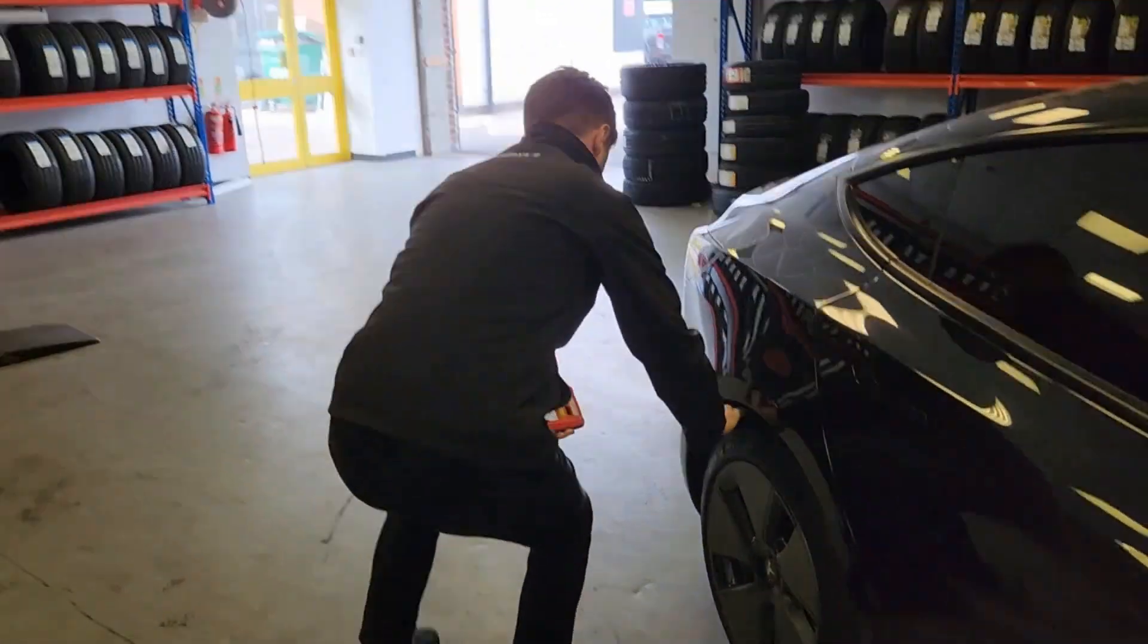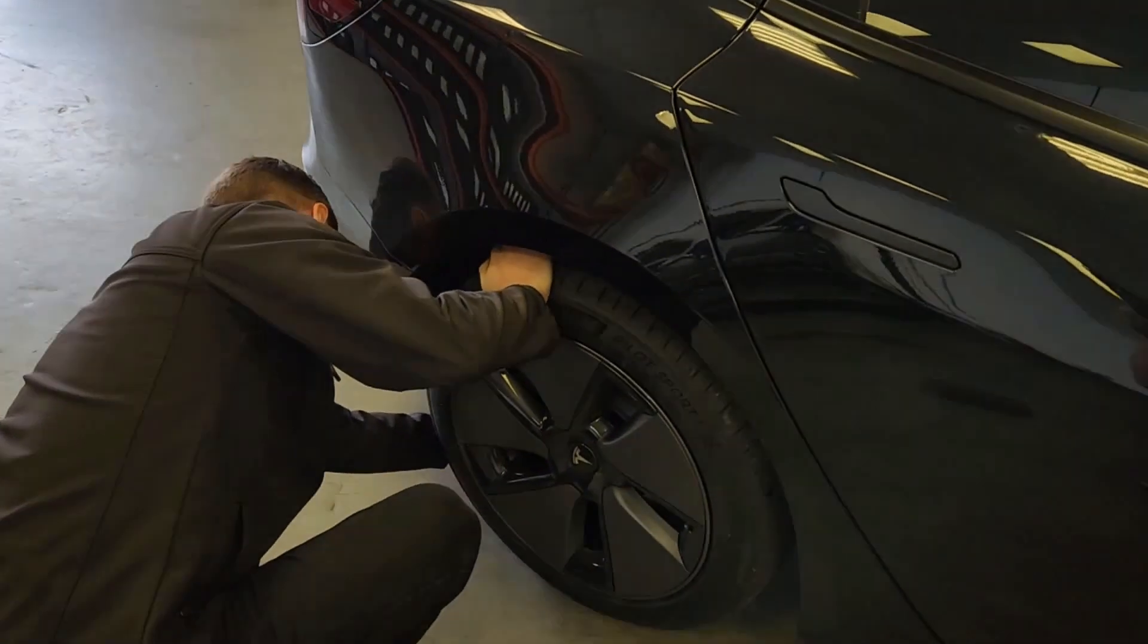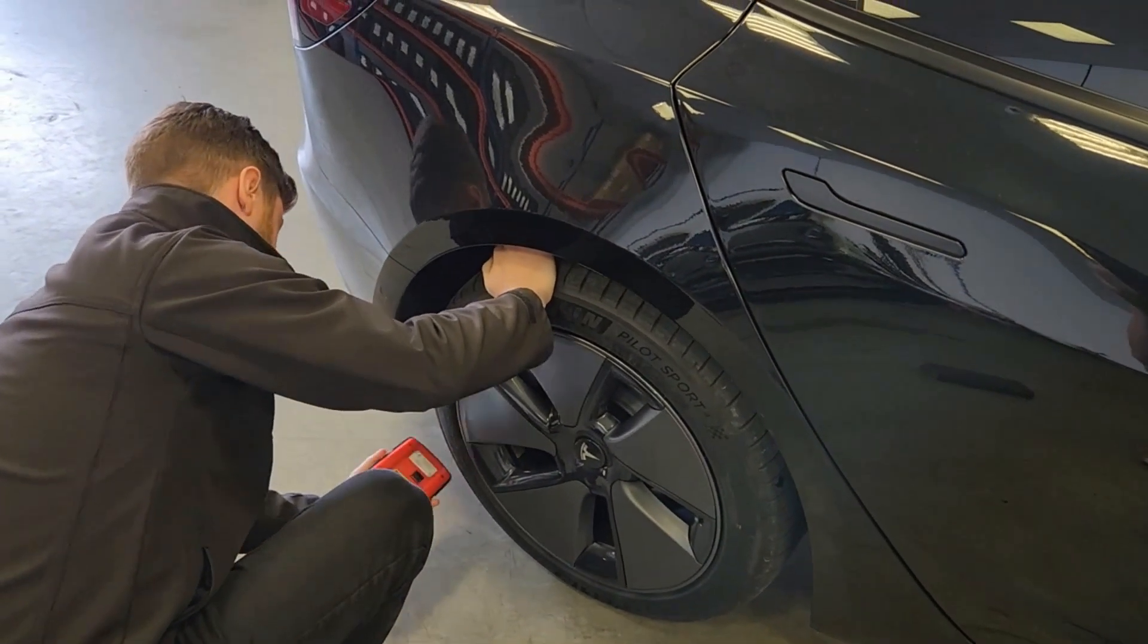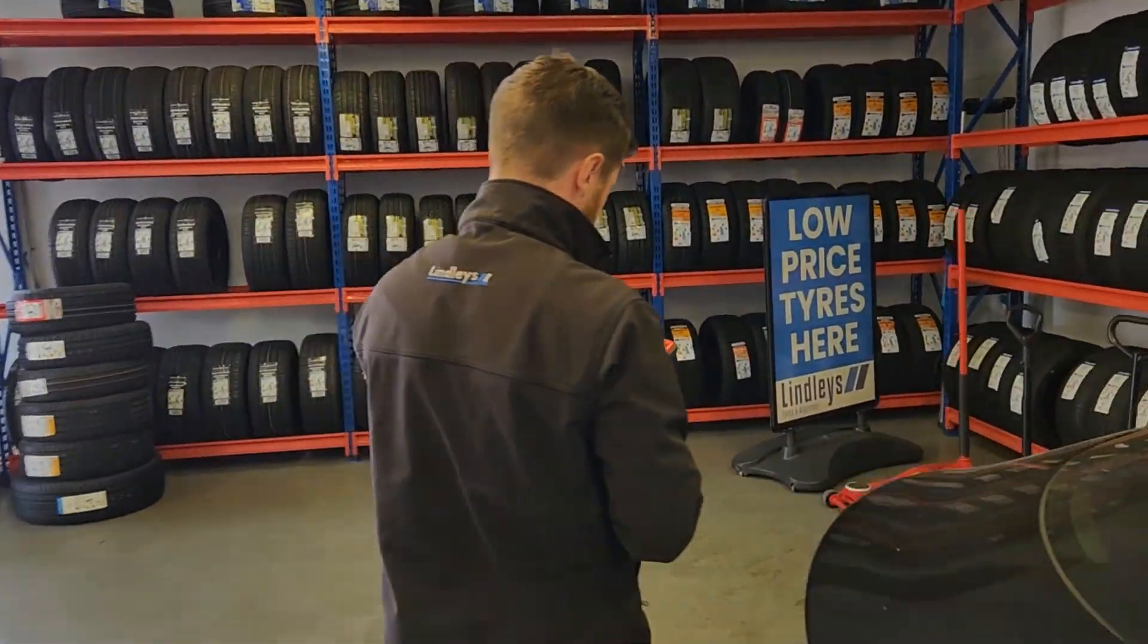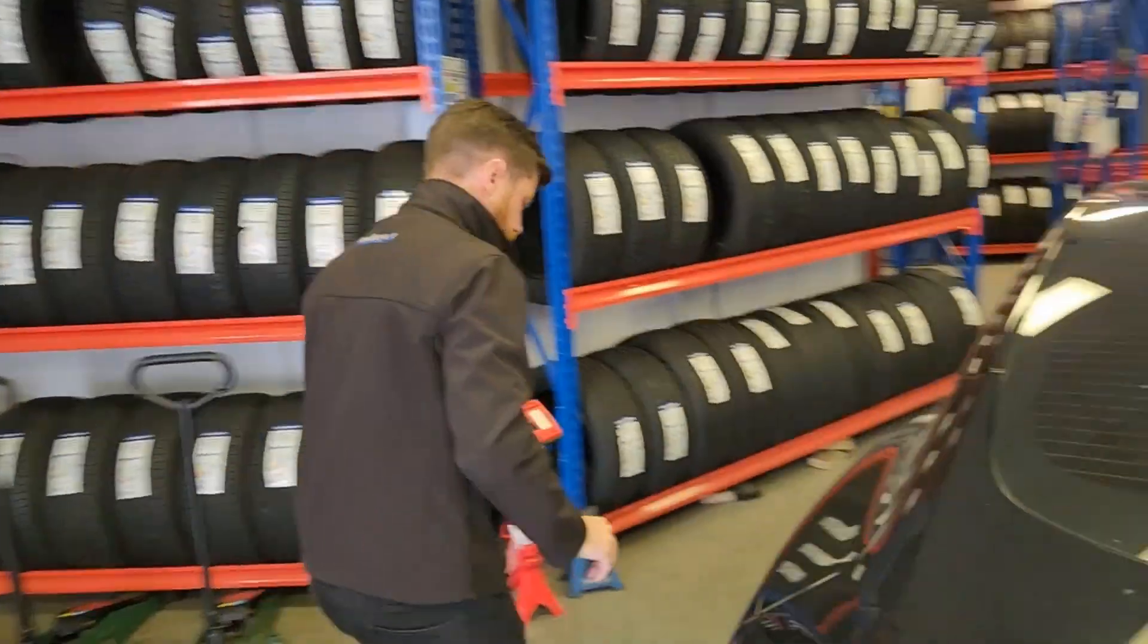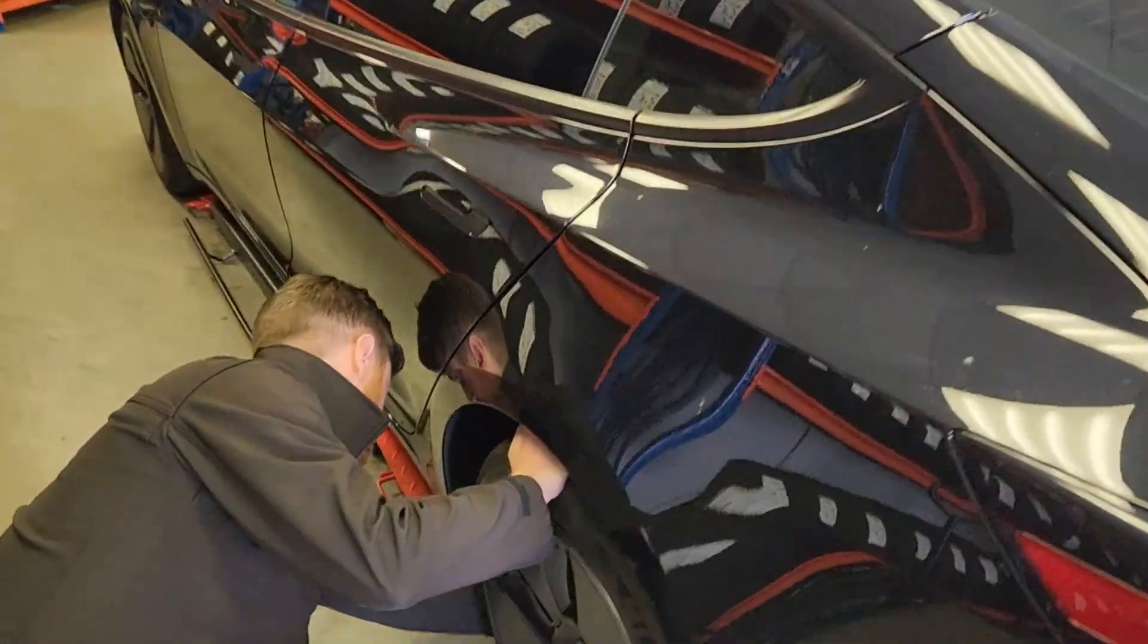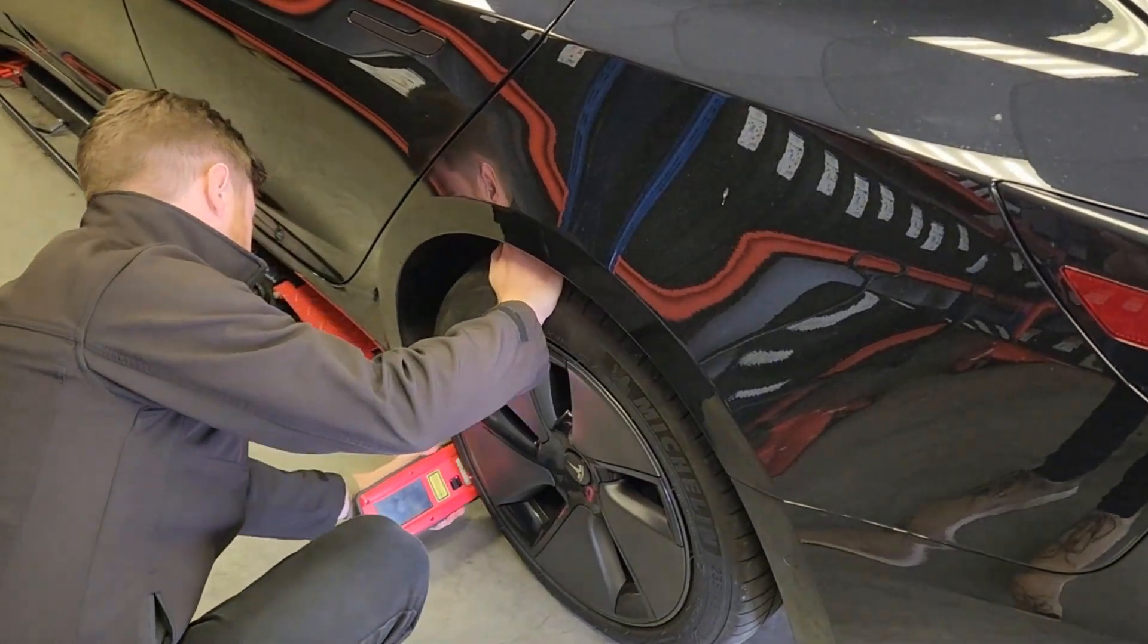You then work your way around the car scanning each tire. Each tire takes about between 5 and 10 seconds. There is a bit of a knack to it so you do get the hang of scanning tires.